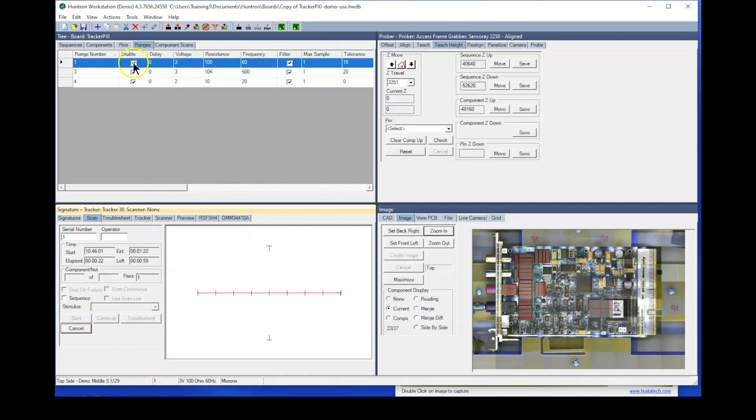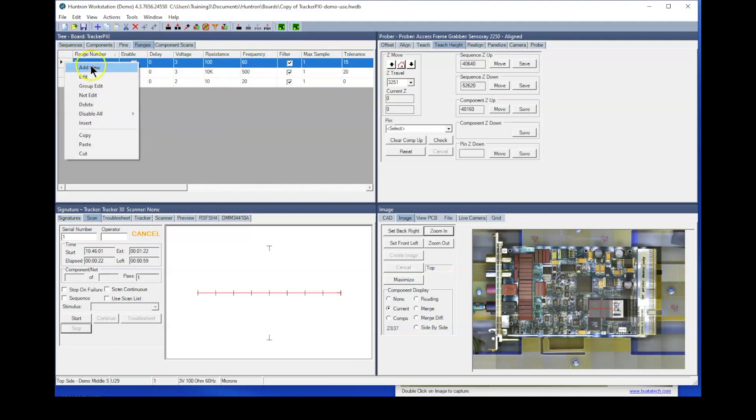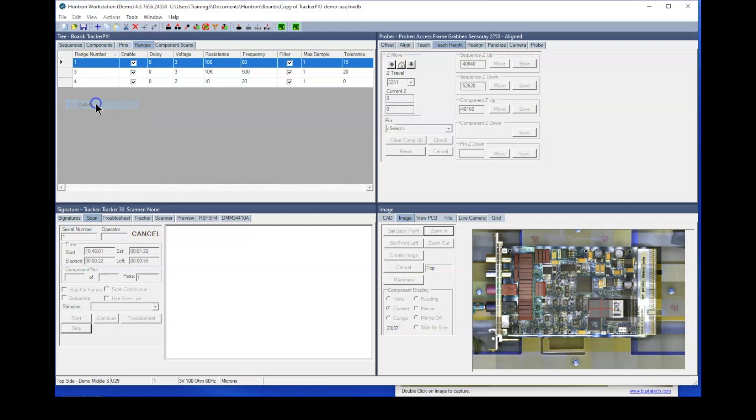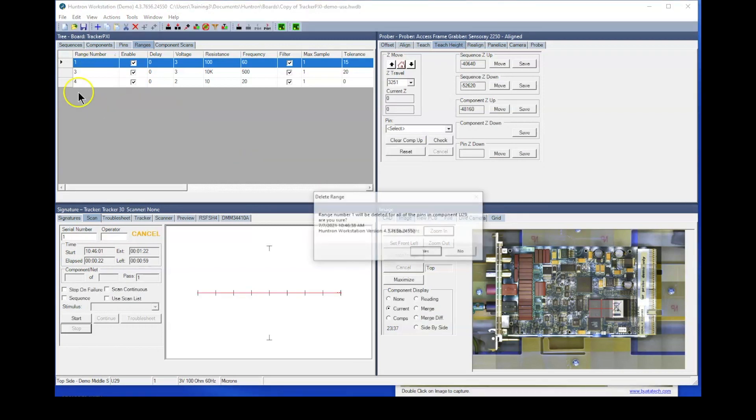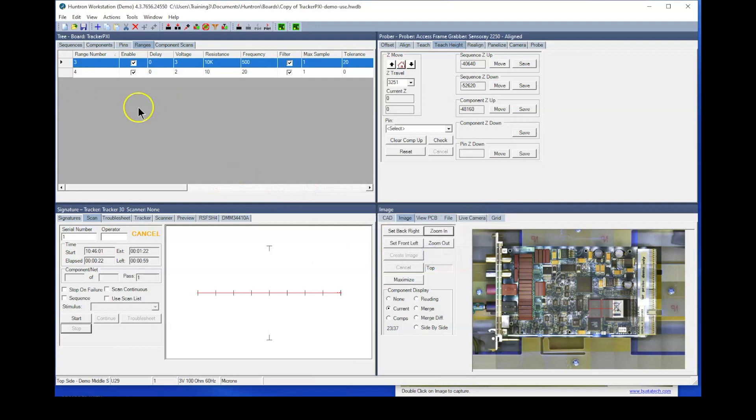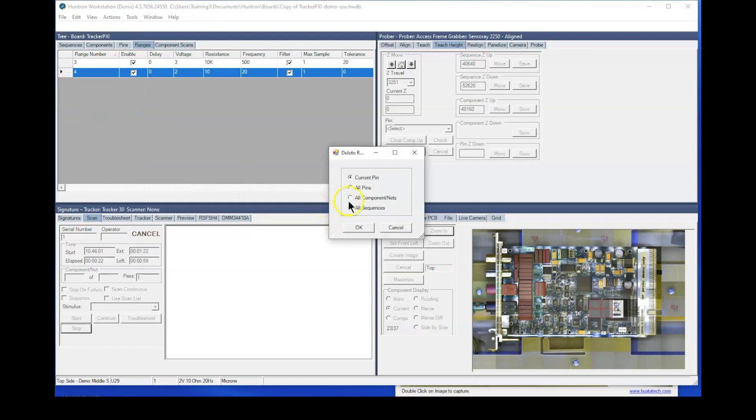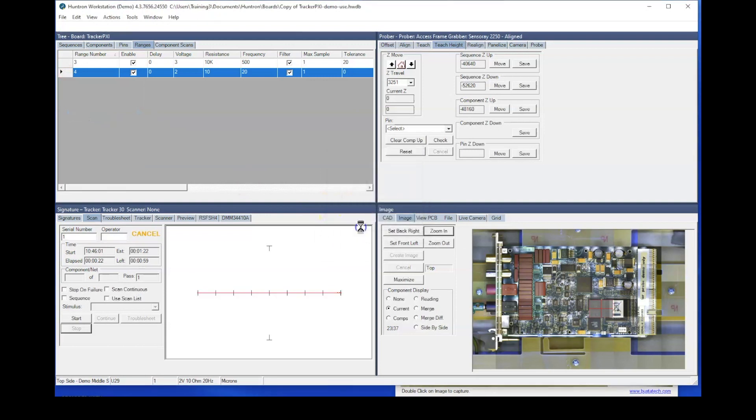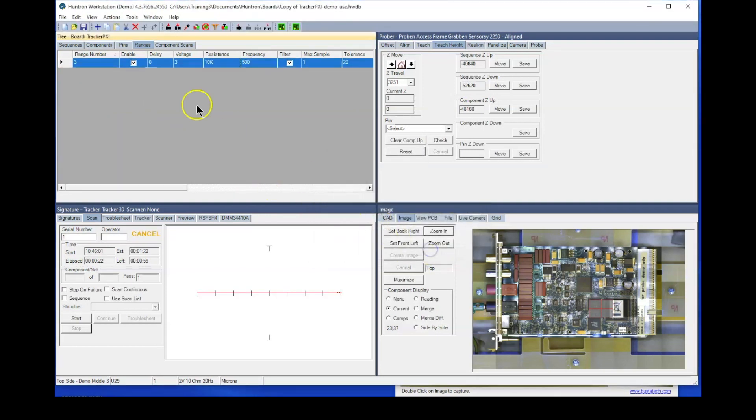So now let's go and disable. Well, actually, what I'm going to do here is delete two of the ranges. I generally don't want to test ICs in anything other than 10k ohm range. And so we'll just go ahead and delete this first one. Delete. We'll delete for all pins. And then we'll also delete this other 10 ohm range. Select, delete. All pins. So now we have just one range on this.